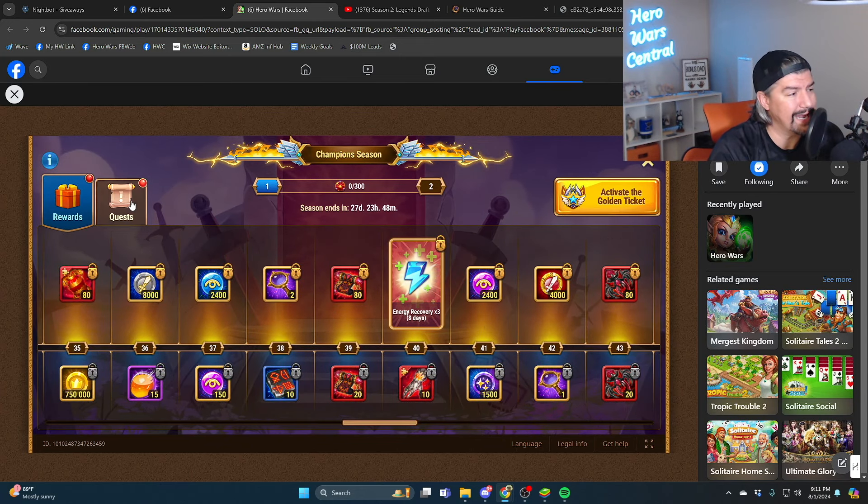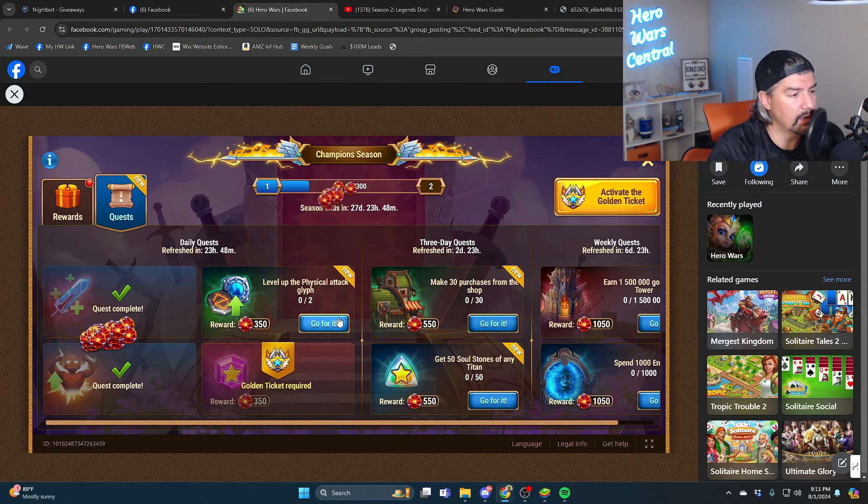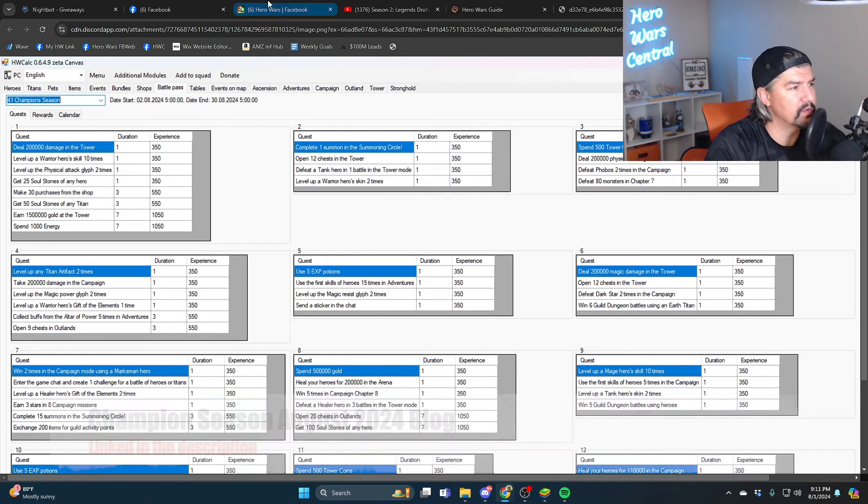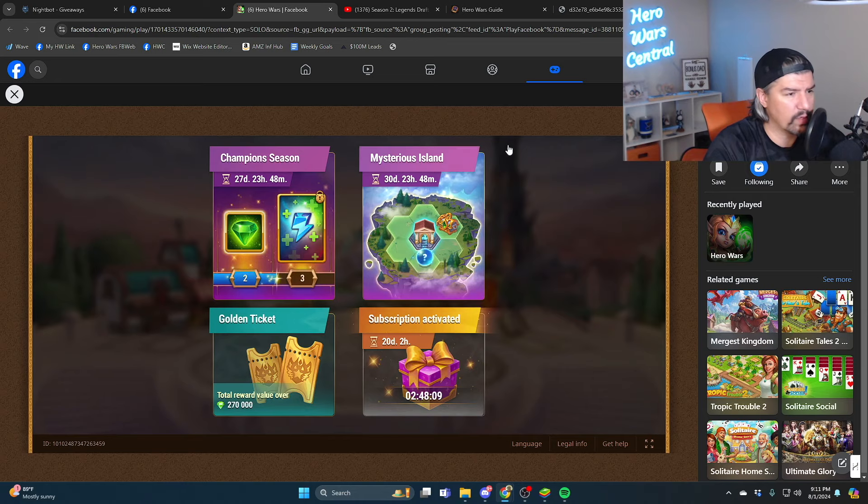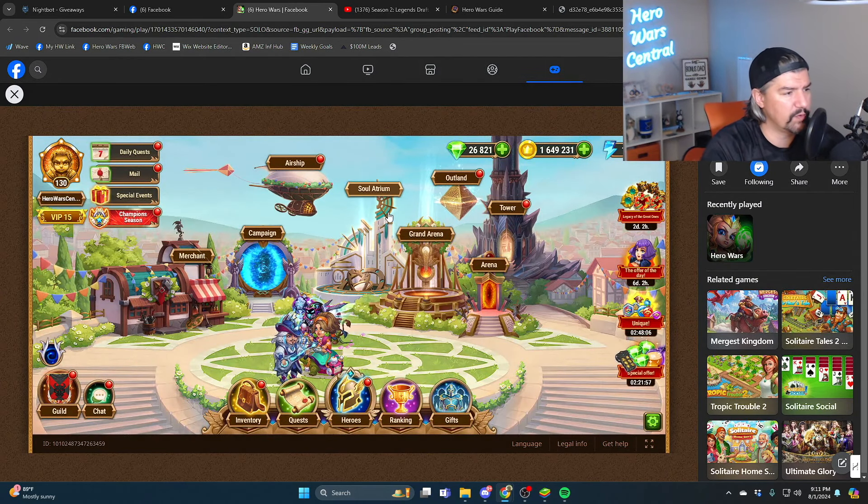All right, well let's knock these out since we're here. Champion season day one, the fourth task is get 25 soul stones of any hero. Okay, so the golden ticket task is get 25 soul stones, so let's go ahead and do that.